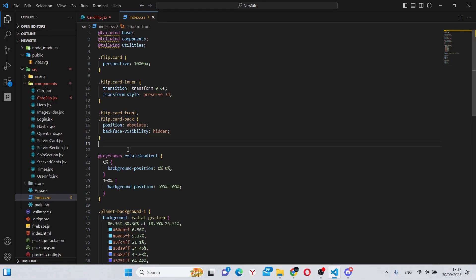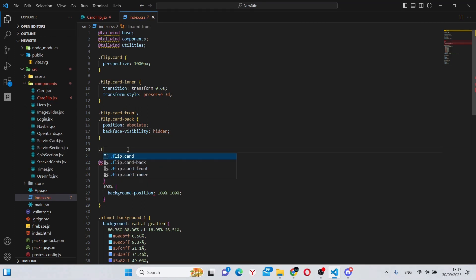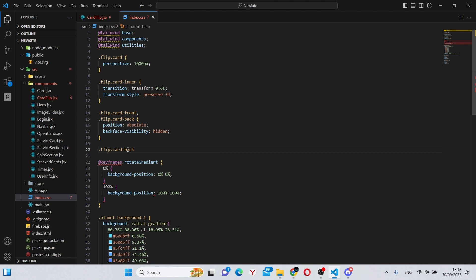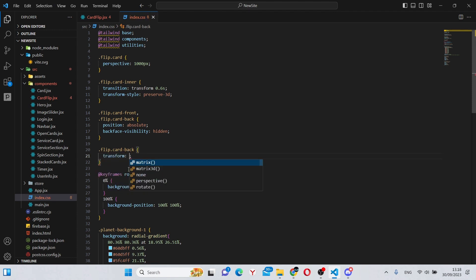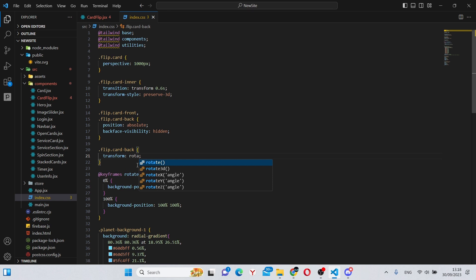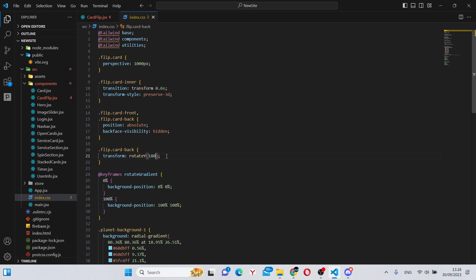And finally we can say .flip-card-back, transform rotateY, and in here we can say 180 degrees like this.